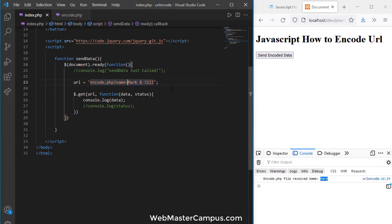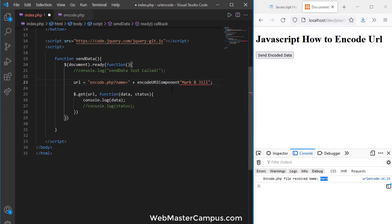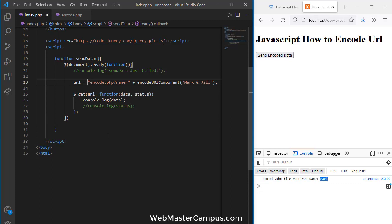We have to encode the data, otherwise it will not be received correctly on the server side. When you paste a URL in the browser it auto-encodes it, but with an AJAX call we have to do it manually. I'm going to use the encodeURIComponent() method to encode the variable. I'm not using encodeURI() here because on a local development server it can cause XHR errors due to cross-origin scripting issues.